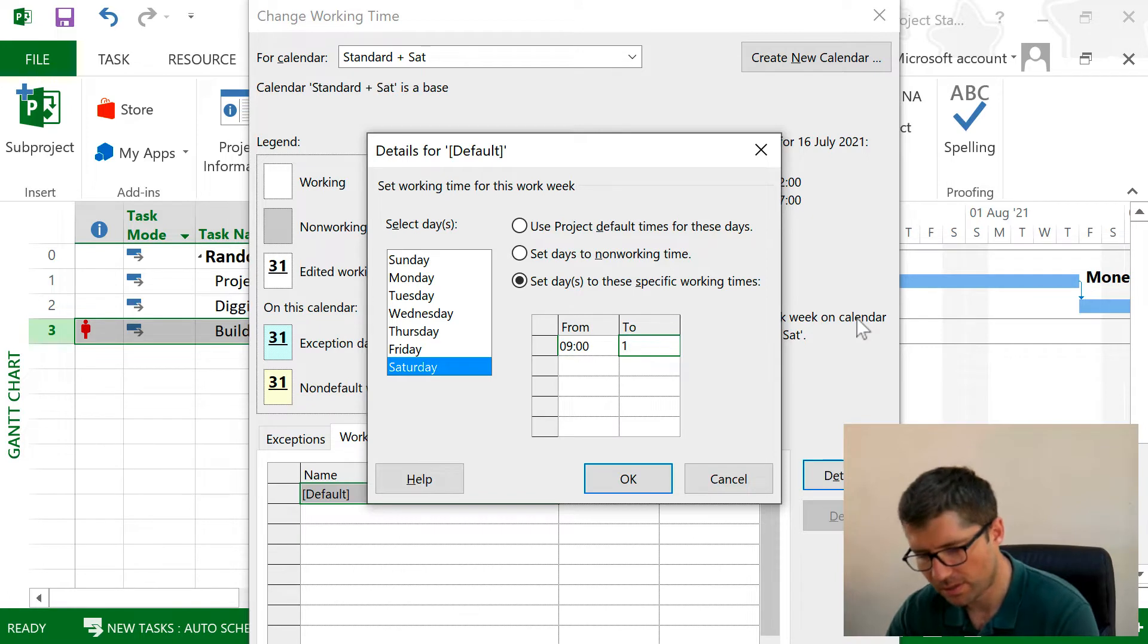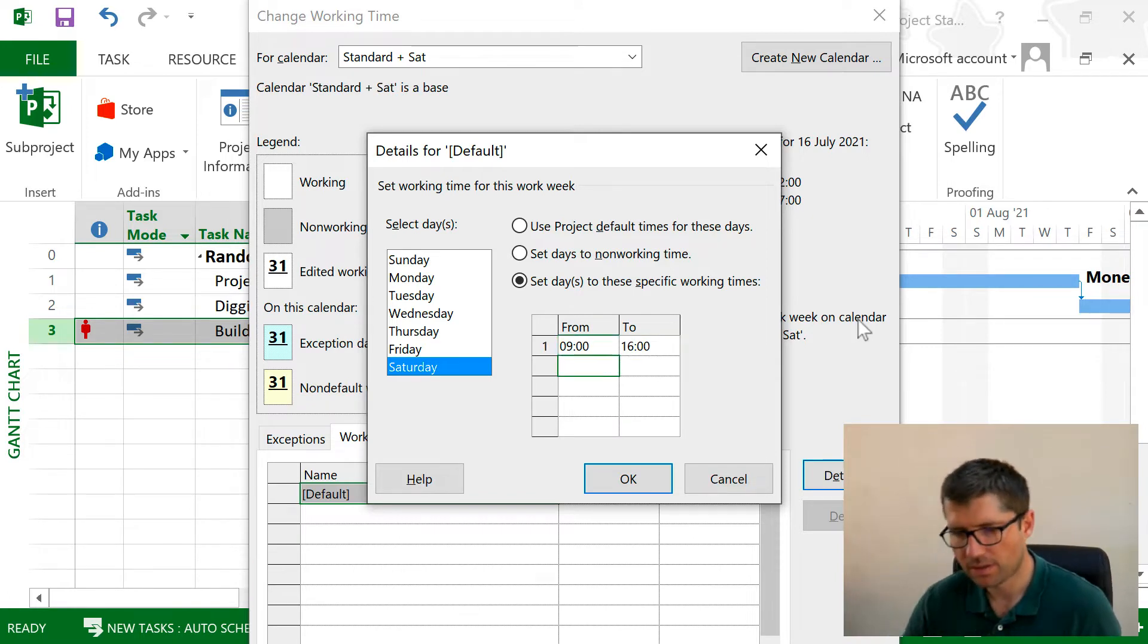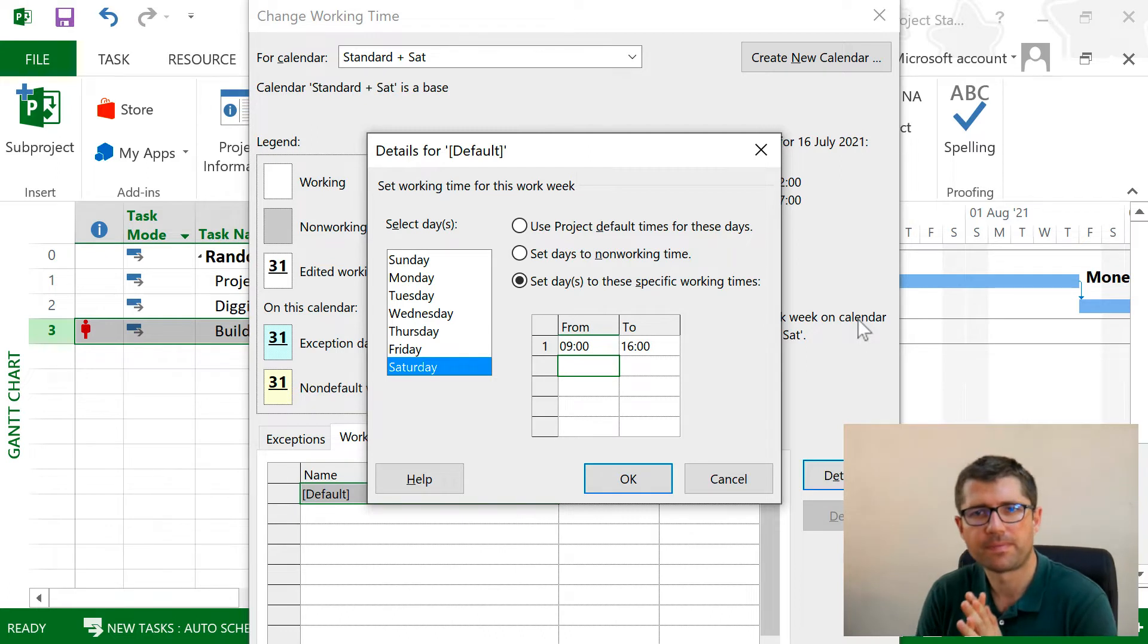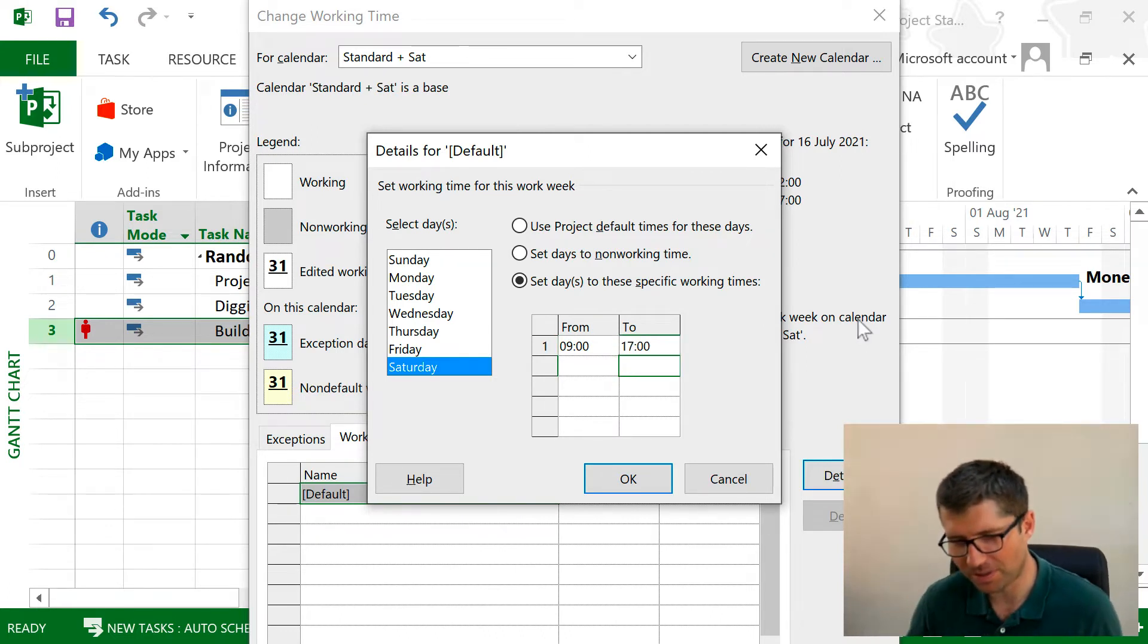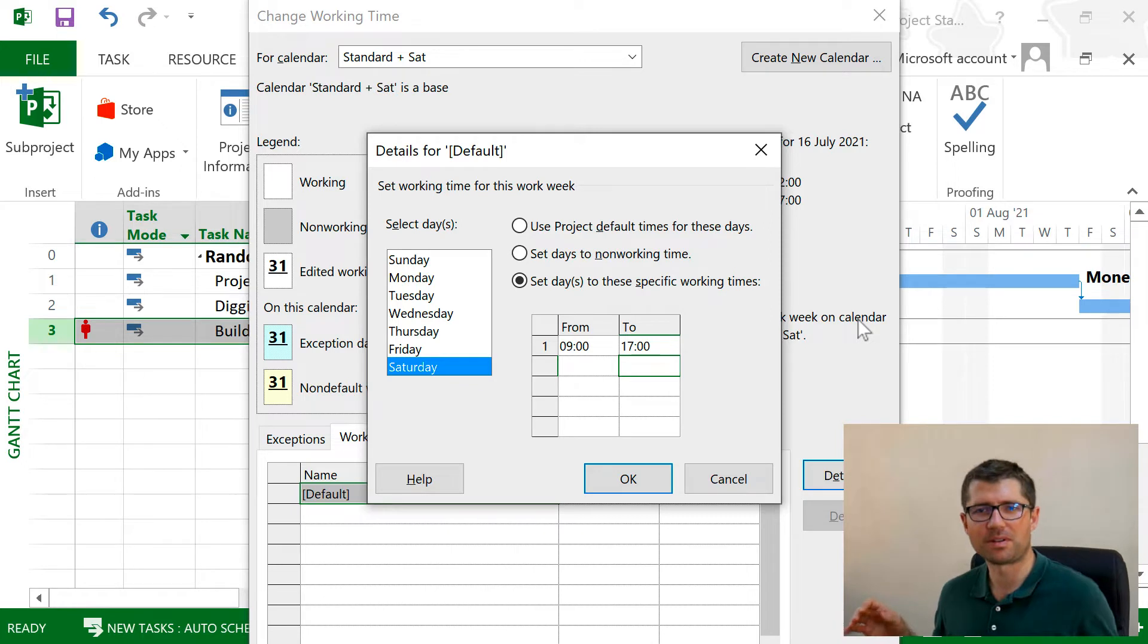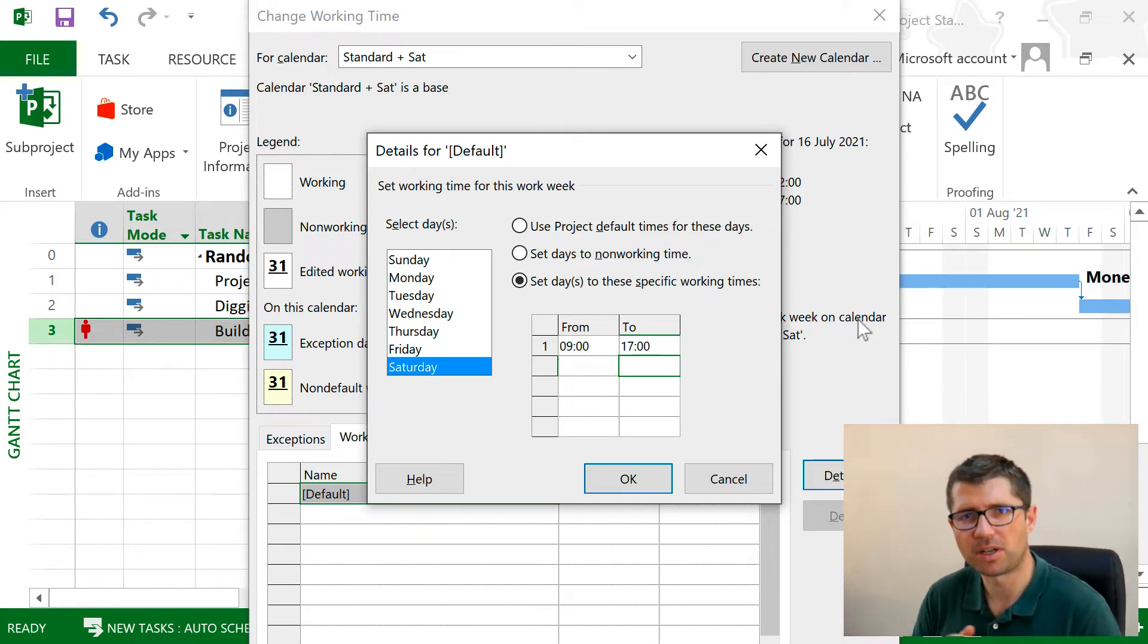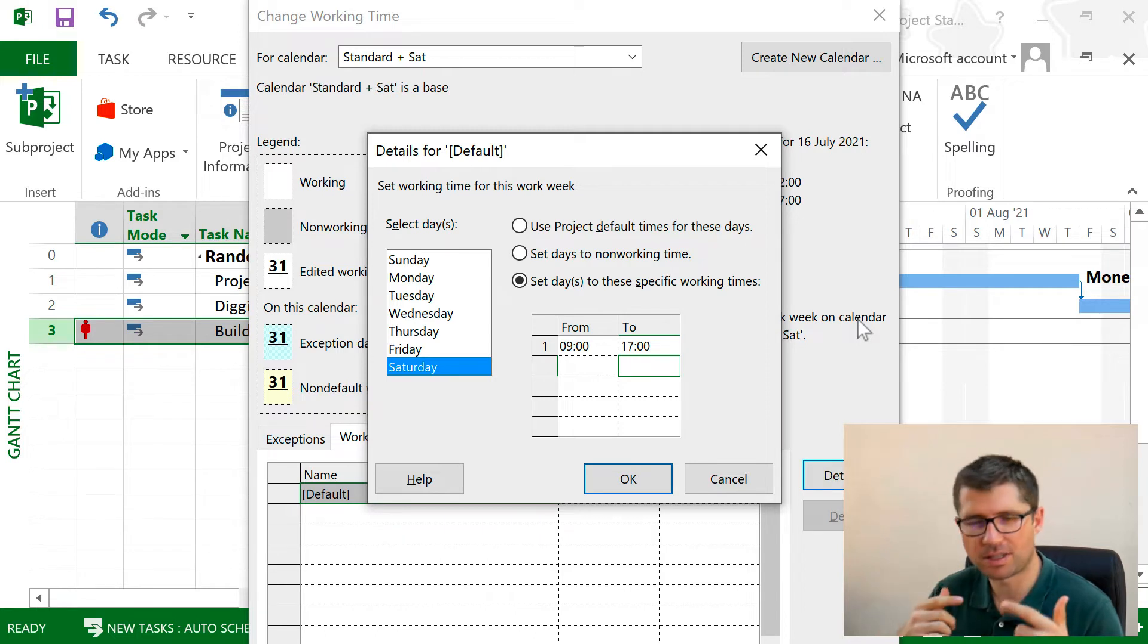For example, Sunday should be off, but I'm gonna say Saturday I will be working from 9 to 5. Eight hours is 9 to 5, no break, no nothing. That's the schedule that I'm setting here.